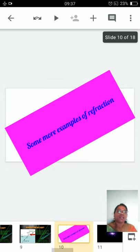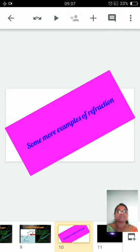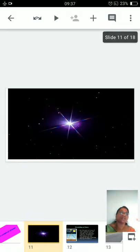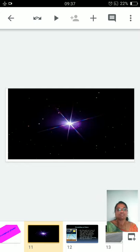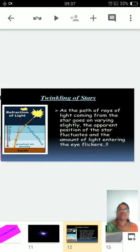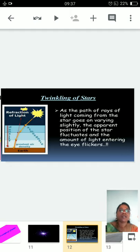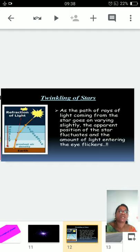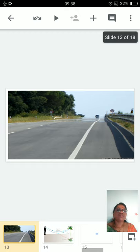In nature we have very beautiful examples of refraction. The first one is the twinkling of stars. Why do stars appear to twinkle? As the path of rays coming from the star varies slightly, the apparent position of the star fluctuates and the amount of light entering the eye flickers, making the stars appear to twinkle.